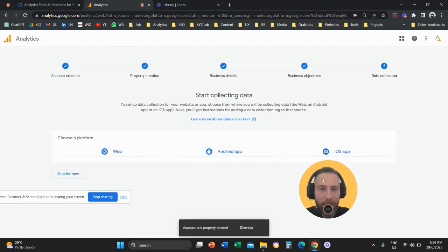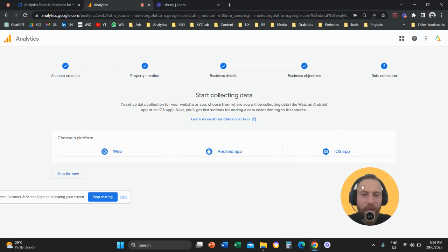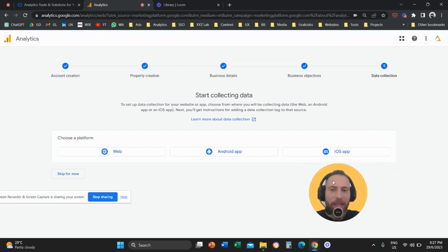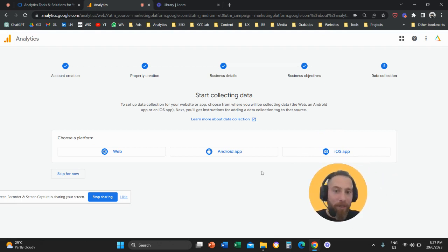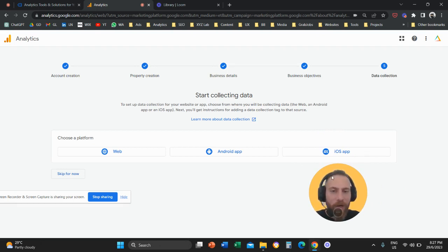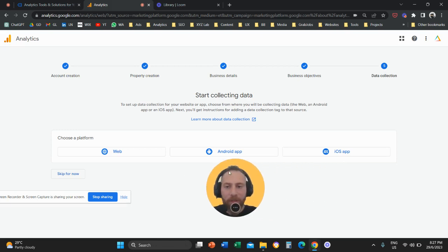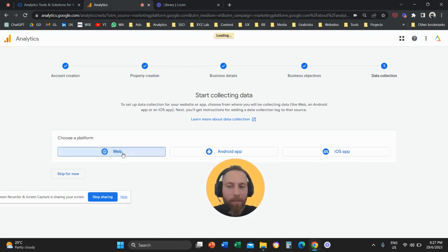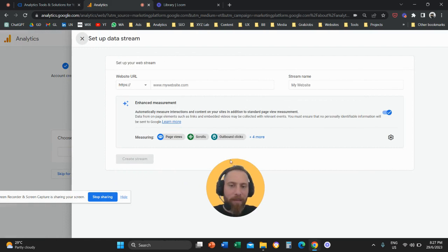And the next step now here is to create a data stream. So Google Analytics 4 is a hybrid tool which means that it can track websites, applications, whether Android applications or iOS applications. If you want to track a website you are going to select web and you are going to create a data stream.